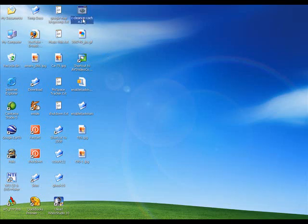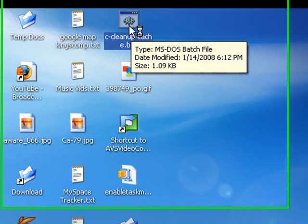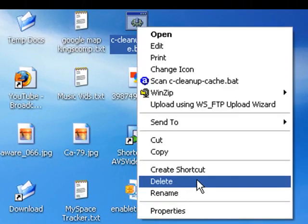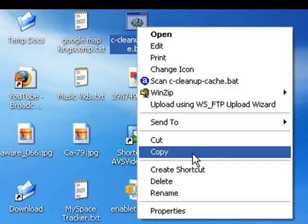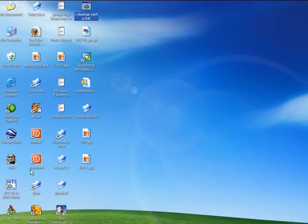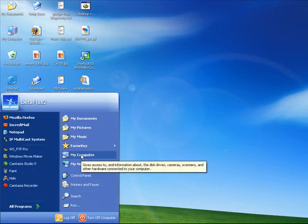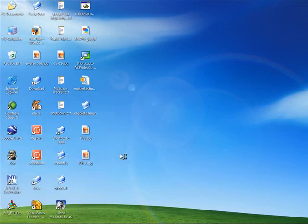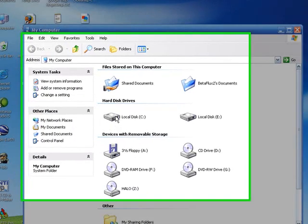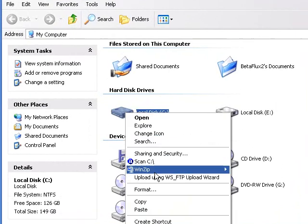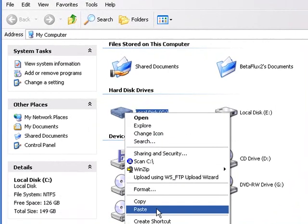Hope y'all are doing great and enjoy the video. You've saved the C-cleanup-cache.bat to your desktop. Right click on that and choose Copy, then go to your Start menu, My Computer, right click on your C drive and choose Paste.